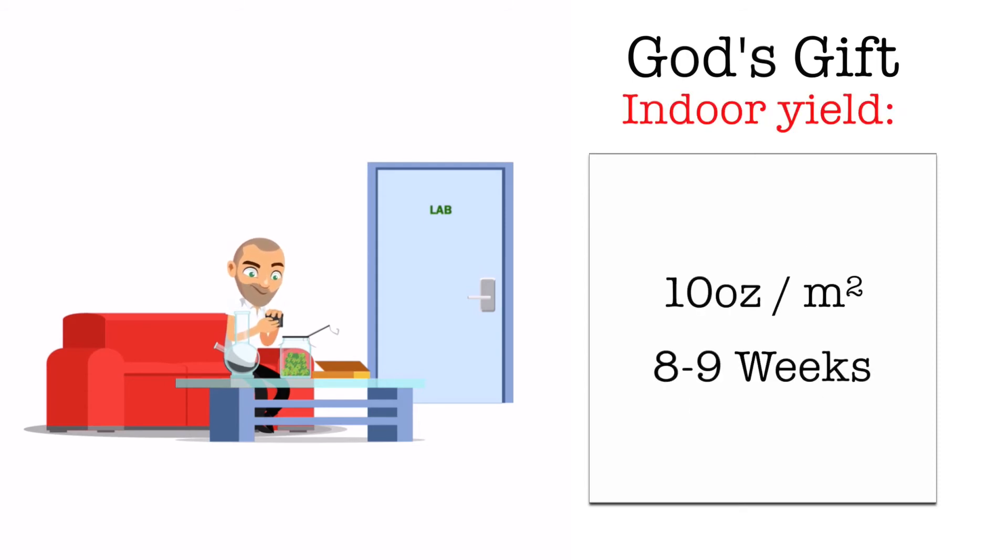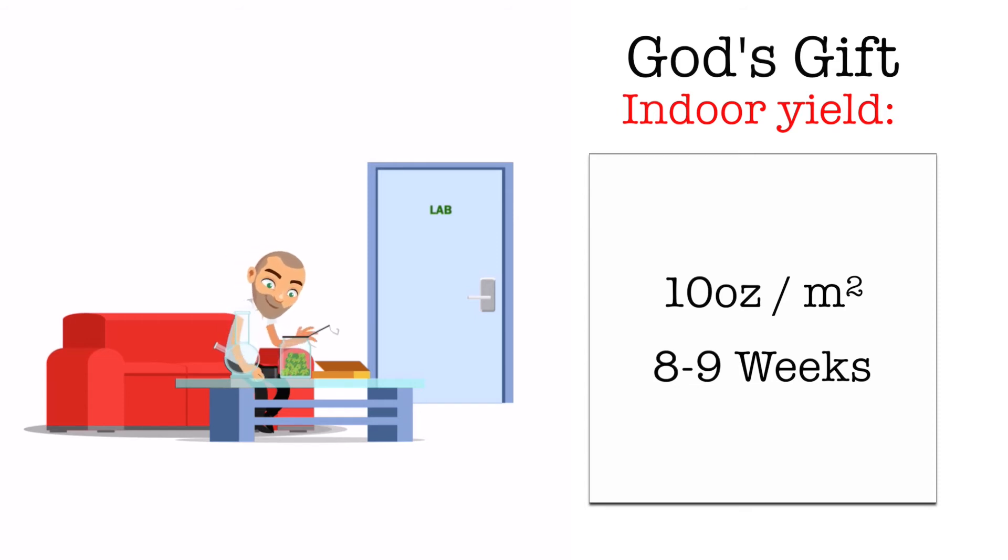Its indoor yield can be up to 10 ounces per square meter with an average flowering time of 8 to 9 weeks.